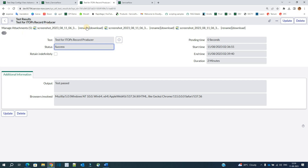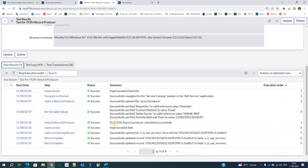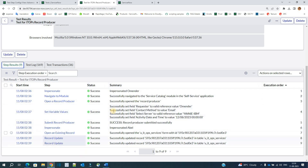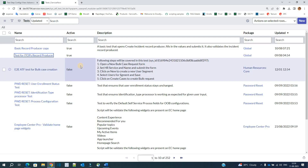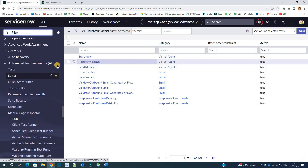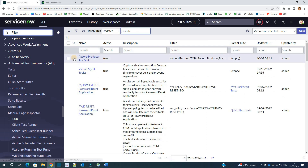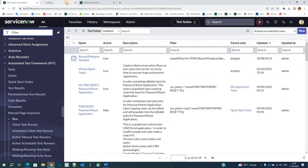The same thing you see here — all the screenshots are available, all the logs, all the step results, the status and everything is available. So like this, we can use ATF. Now we will come to the suites. We already discussed what suites are. This is the suite we have created — let me open it.